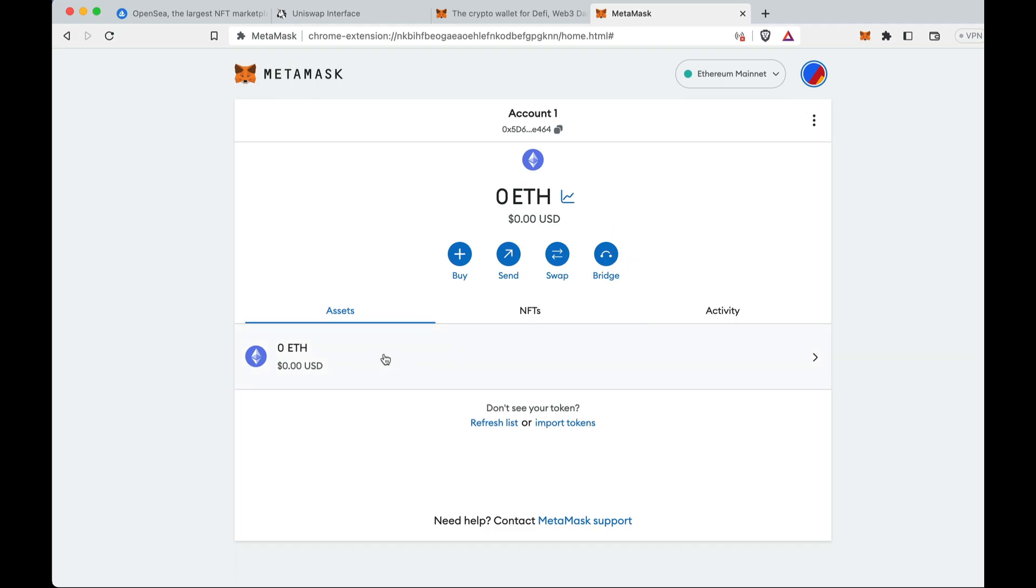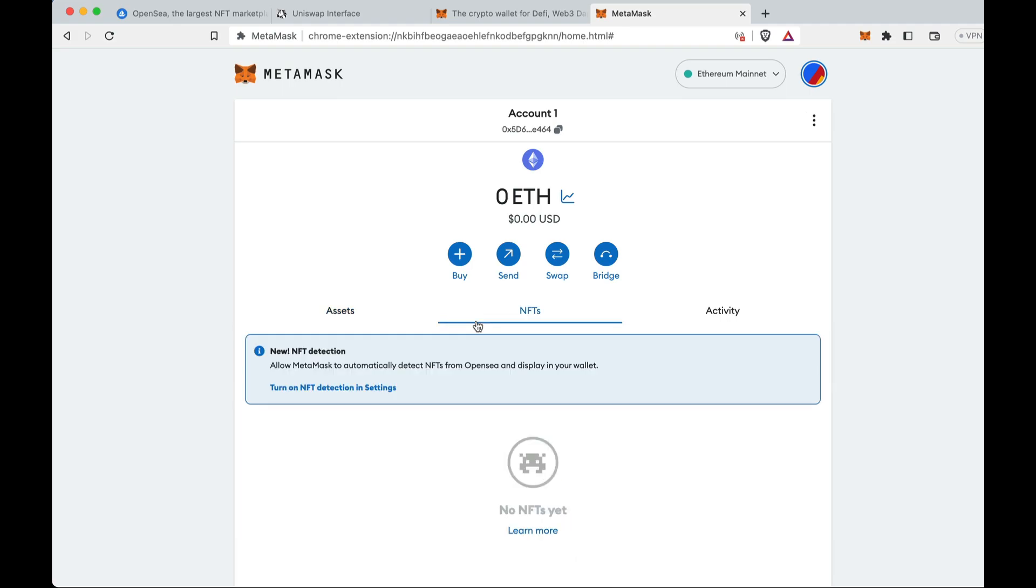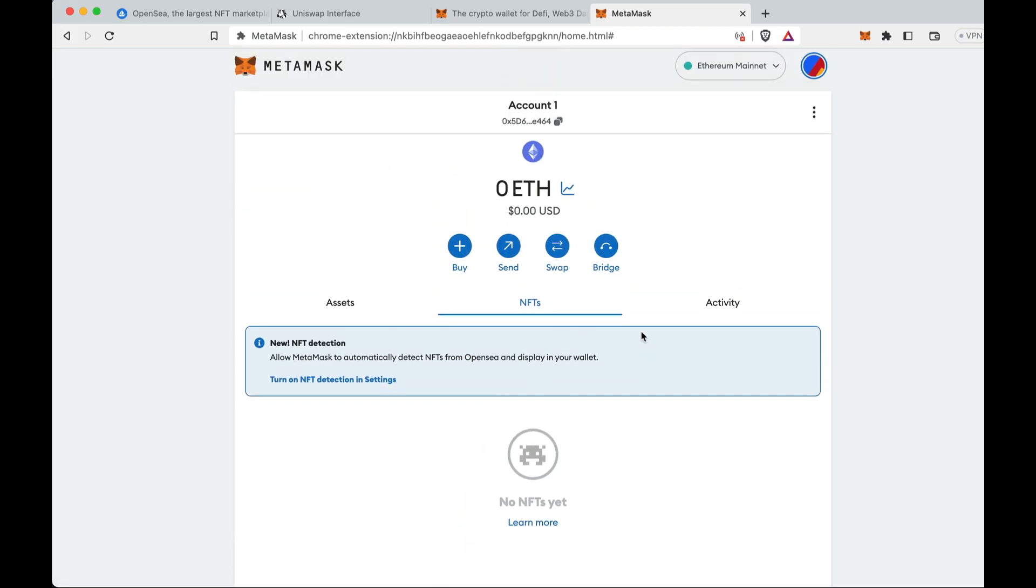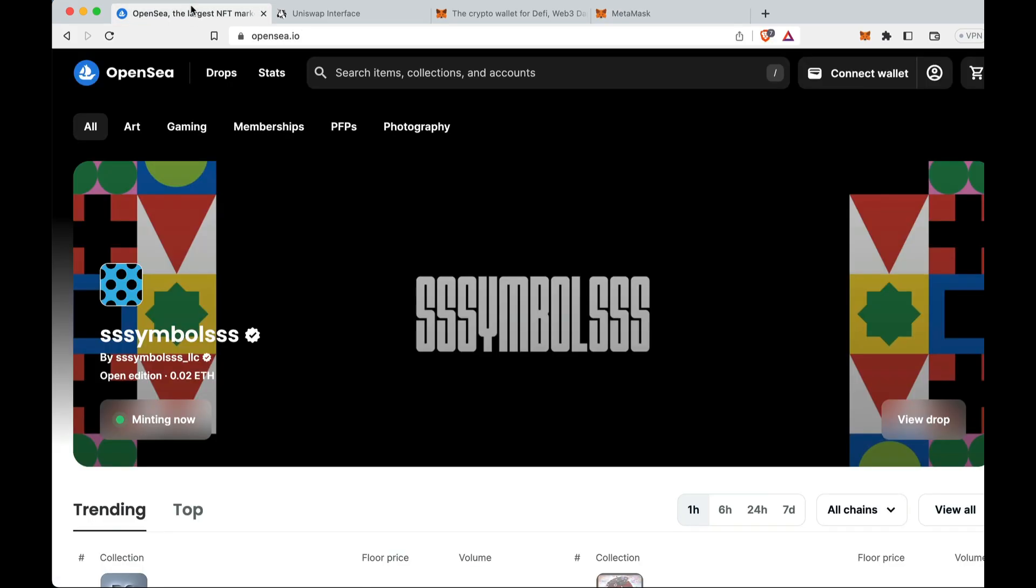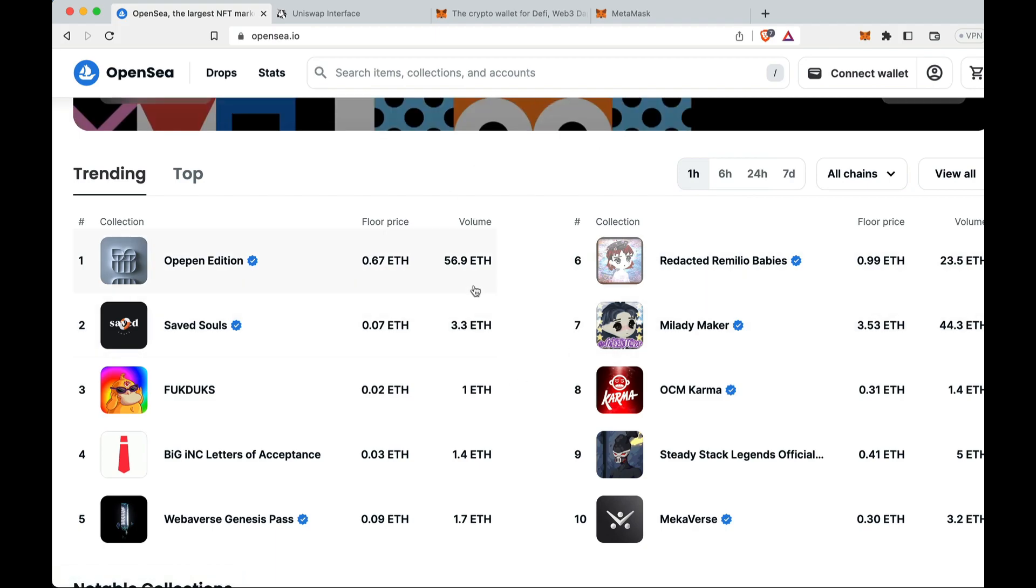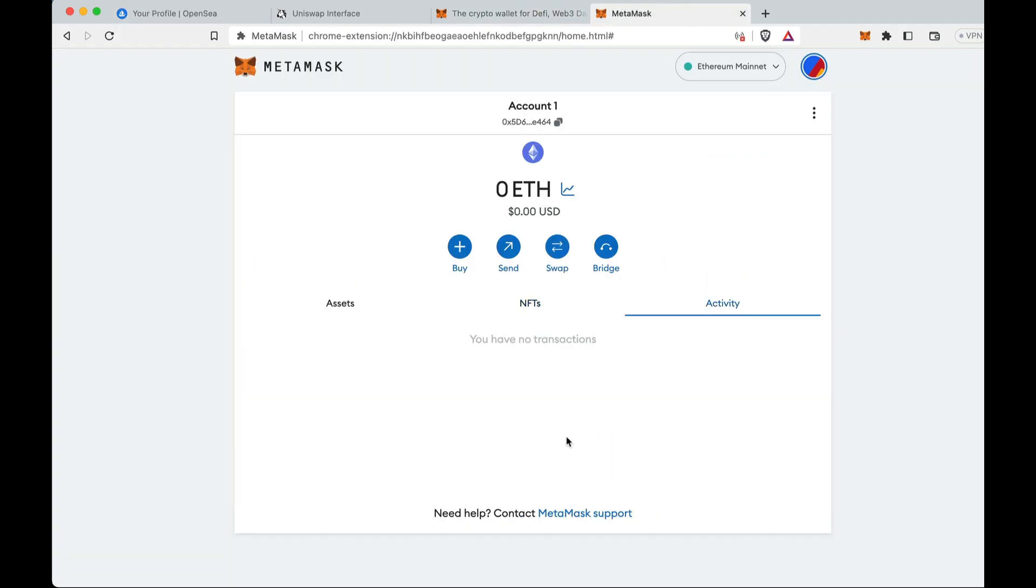Assets. This will show you all the tokens that you have in this wallet. For example, this is a brand new wallet, so I have 0 ETH, but if I had 10 ETH it would show me 10 ETH. If I had USDC it would show me that as well. NFTs. This is new. If you have purchased any NFTs on OpenSea, for example, it will show in this wallet. Activity is all the different transactions you've done on your wallet on the Ethereum mainnet, it will show up here. This is the basic rundown of MetaMask.